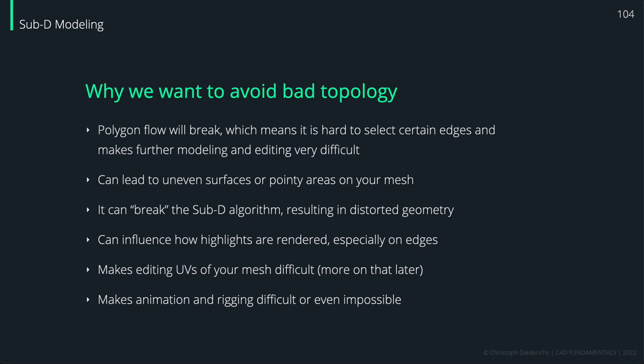When it comes to animation and rigging and you want to deform your objects for a character, for example, bad topology will make this very difficult or even impossible.